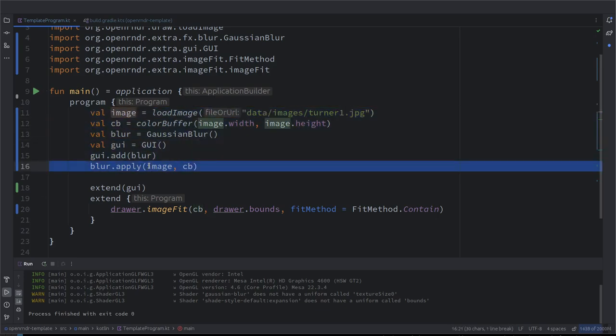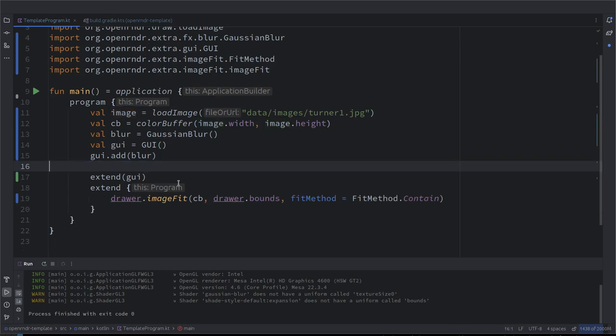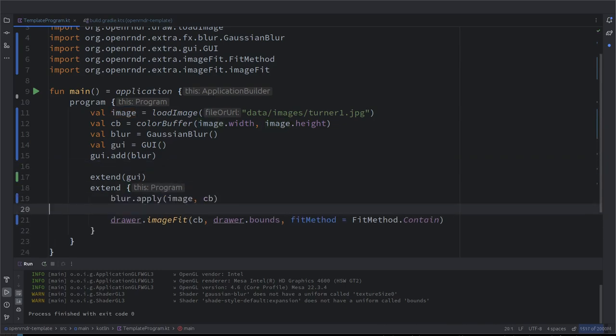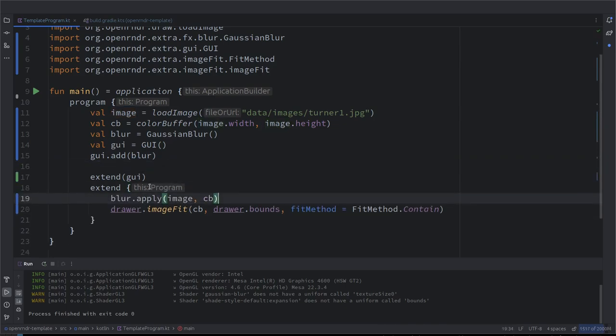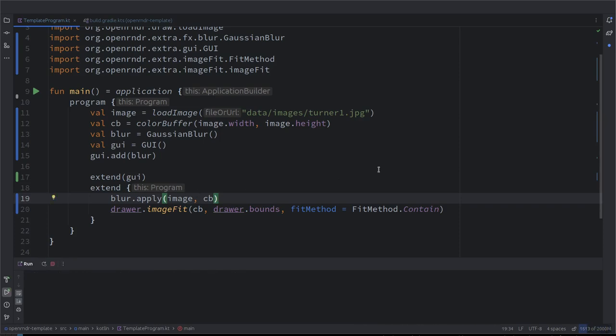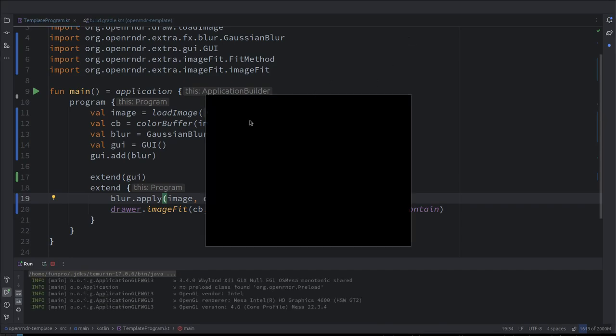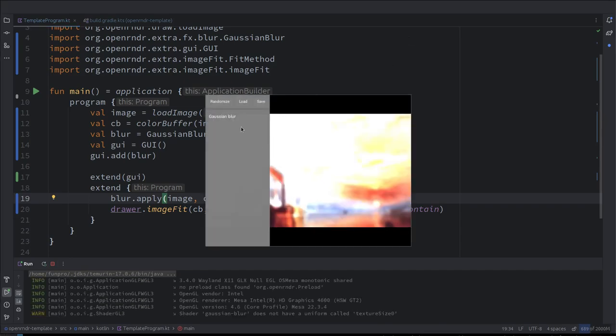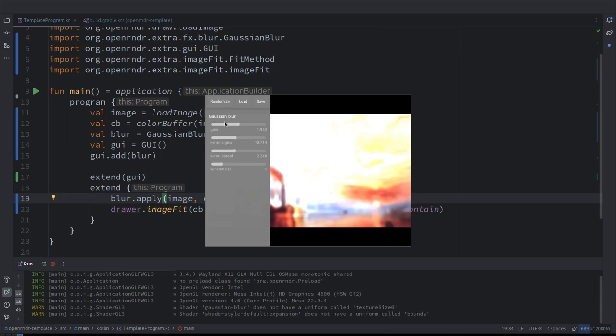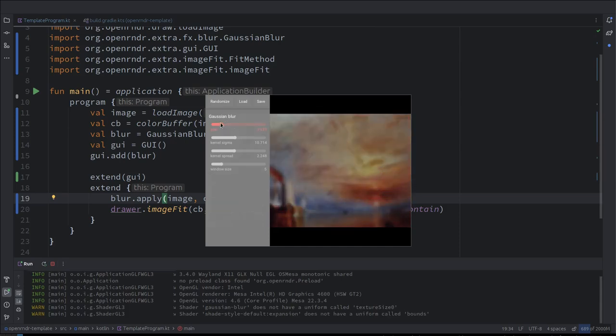So, we just need to move this line into our draw loop. Yeah. So, now it recalculates the effect on every frame. And let's see. So, now we have an interactive GUI. Whoa. Excellent. The gain. Excellent.